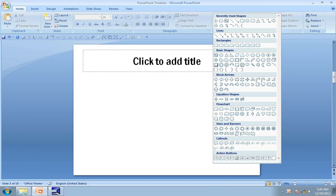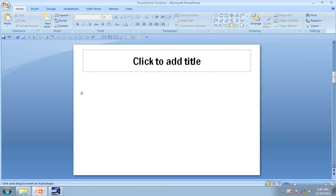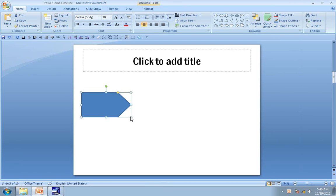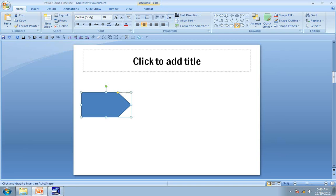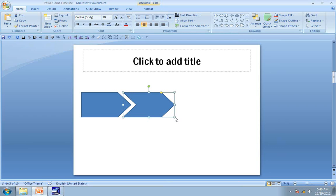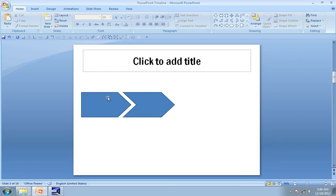First, go to the auto shapes menu and under block arrows find the tool called pentagon. Click on it and draw a pentagon. The next step is to go back to the auto shapes menu and under block arrows find the shape called chevron. Click on it and draw a chevron shape right next to the pentagon you created. Make sure that the size of the pentagon and the chevron are equal.